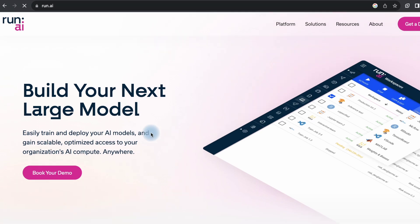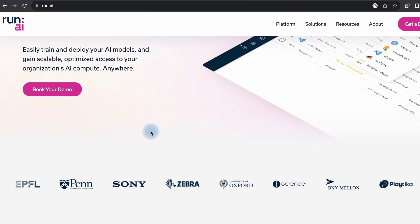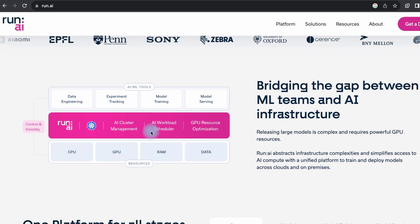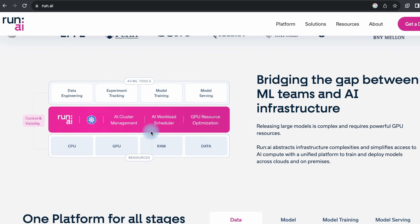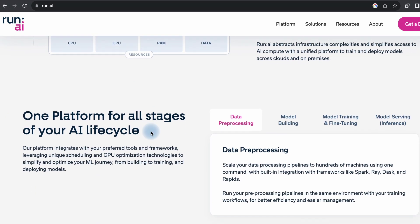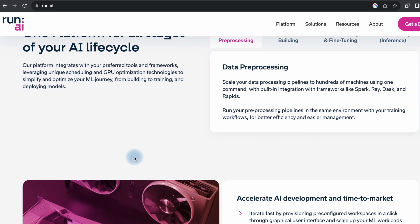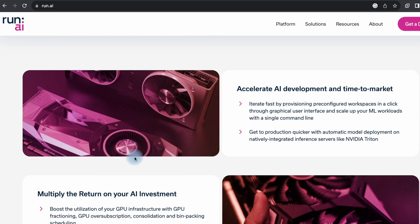RunAI is another platform that offers text-to-image generation through a simple web interface. Users can input descriptions and the platform will generate images based on those descriptions using AI models. It's very easy to use.